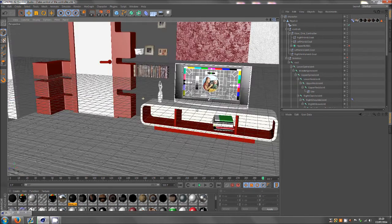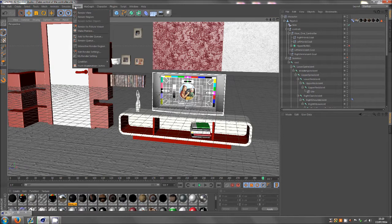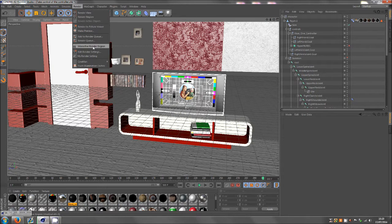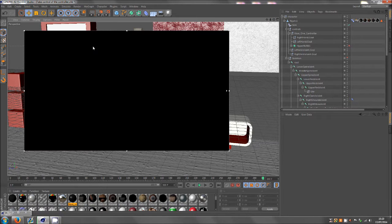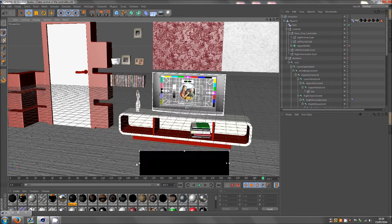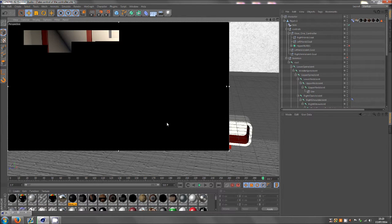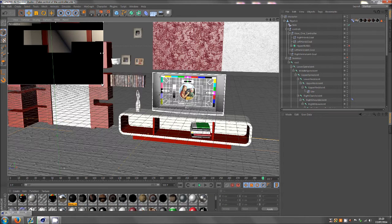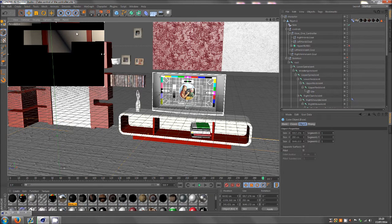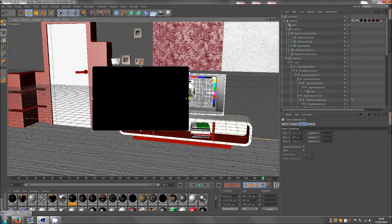So what you can do is come up to the render tab and go to interactive render region. And it comes up with this little box. Now you can adjust this box to however big you want it. You can have it whole screen, but I tend to have it kind of in the middle.